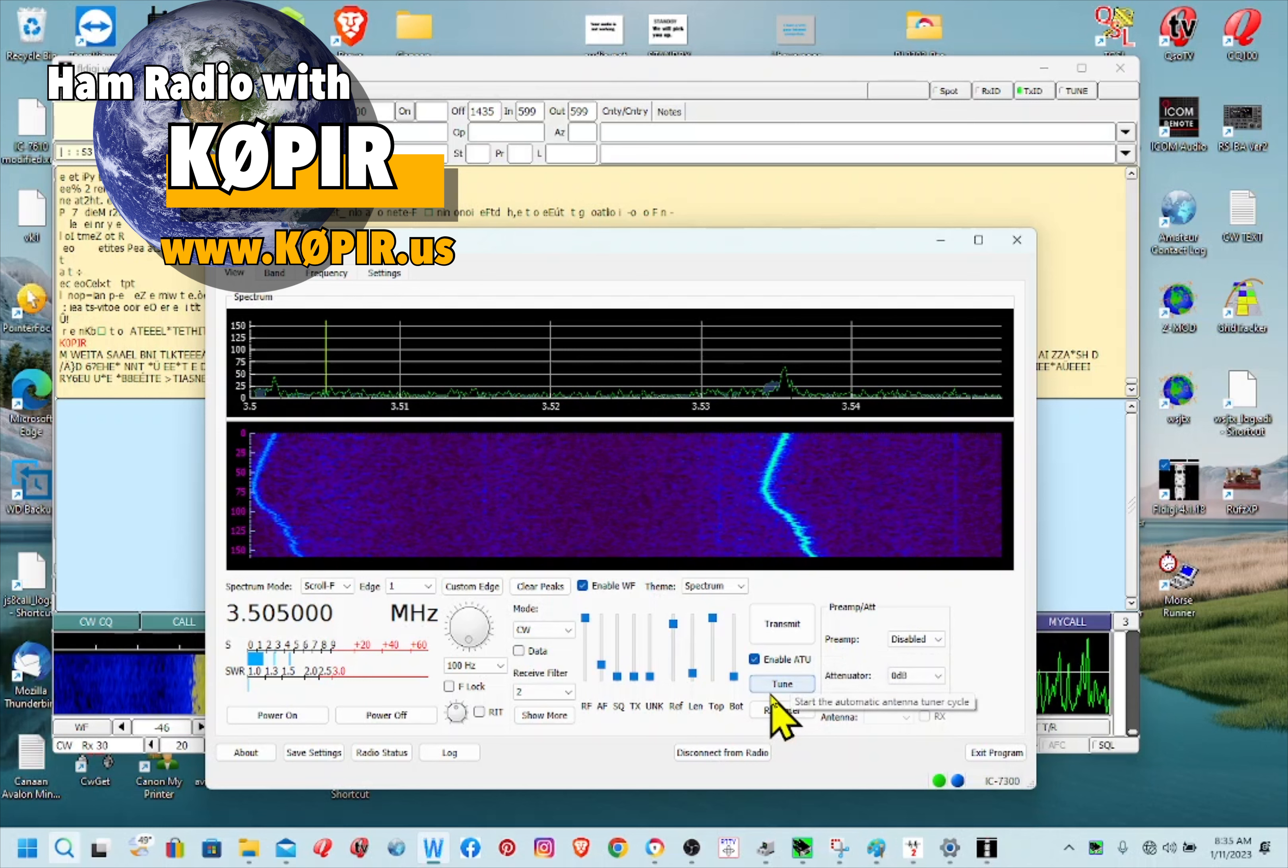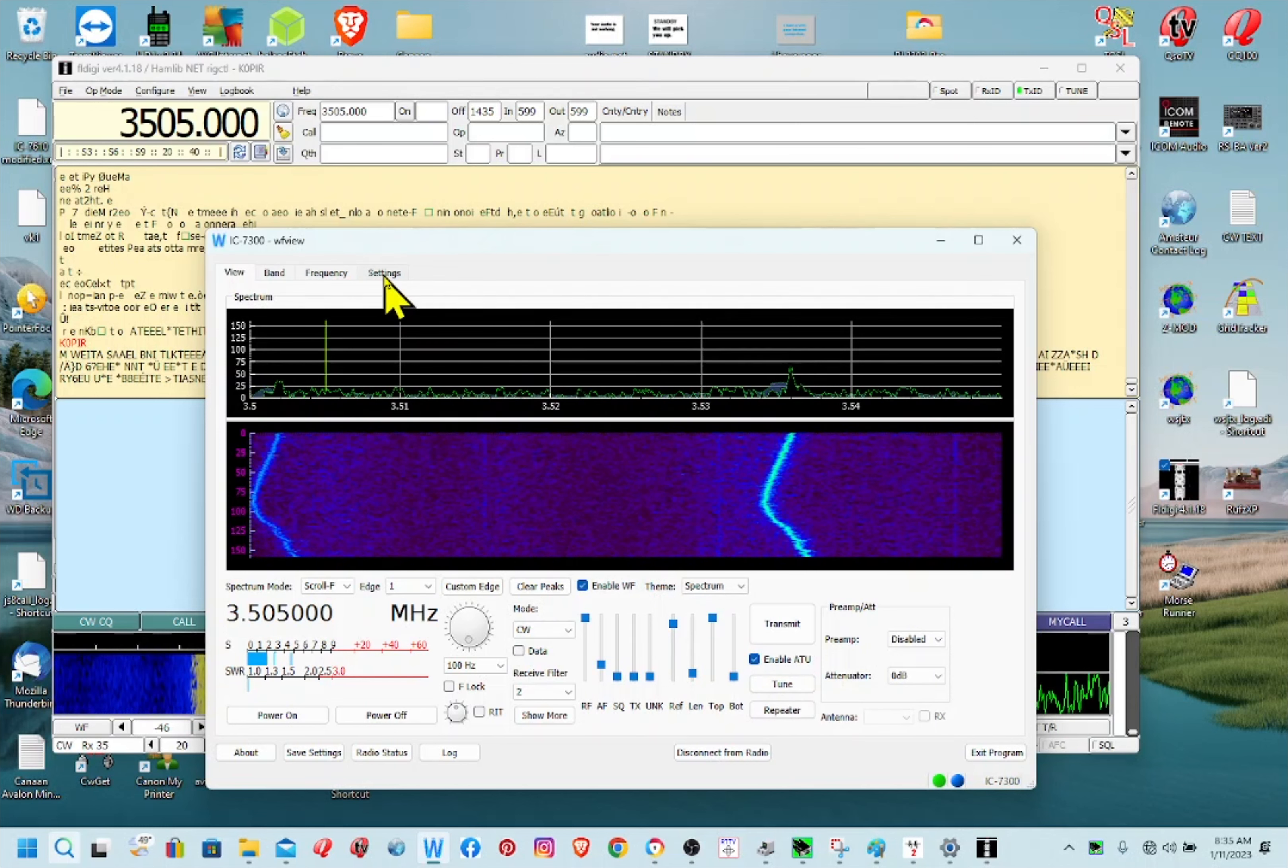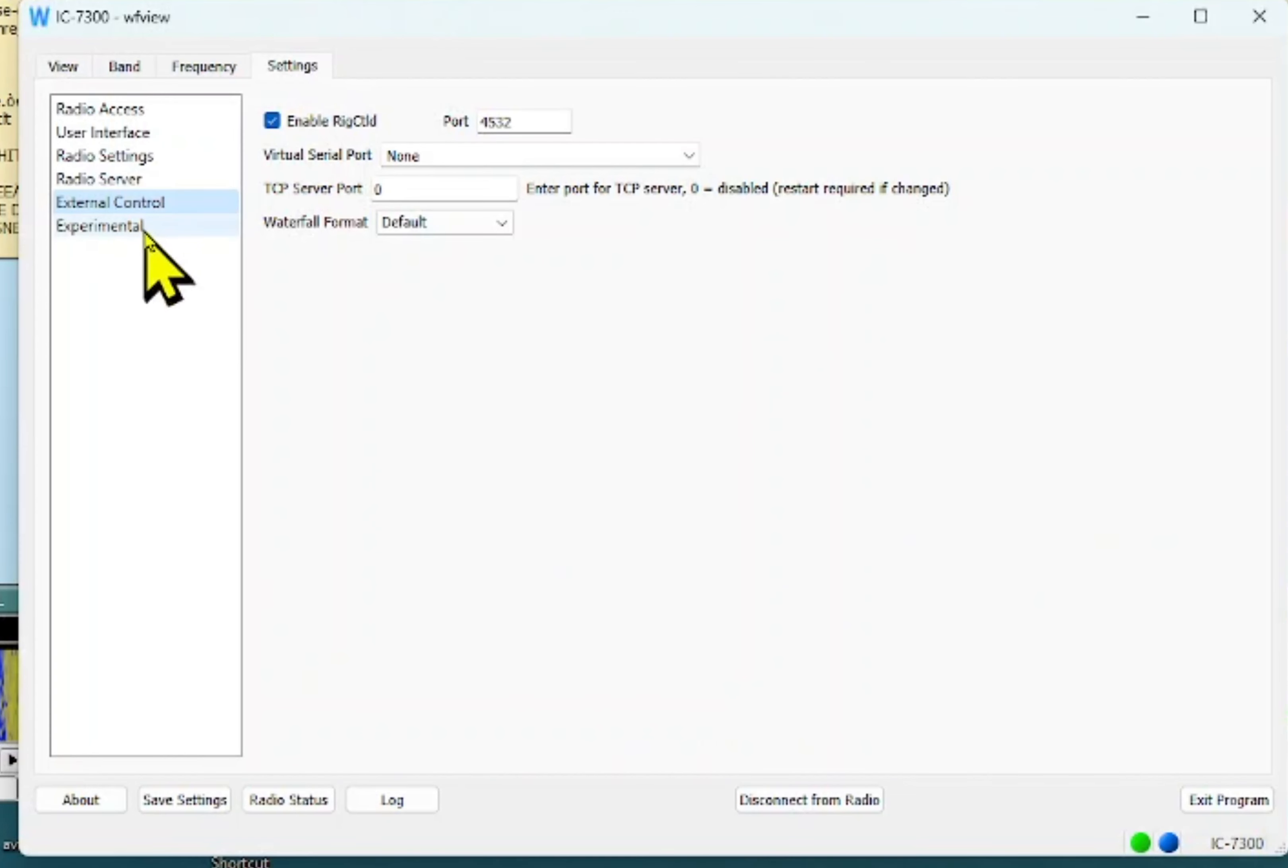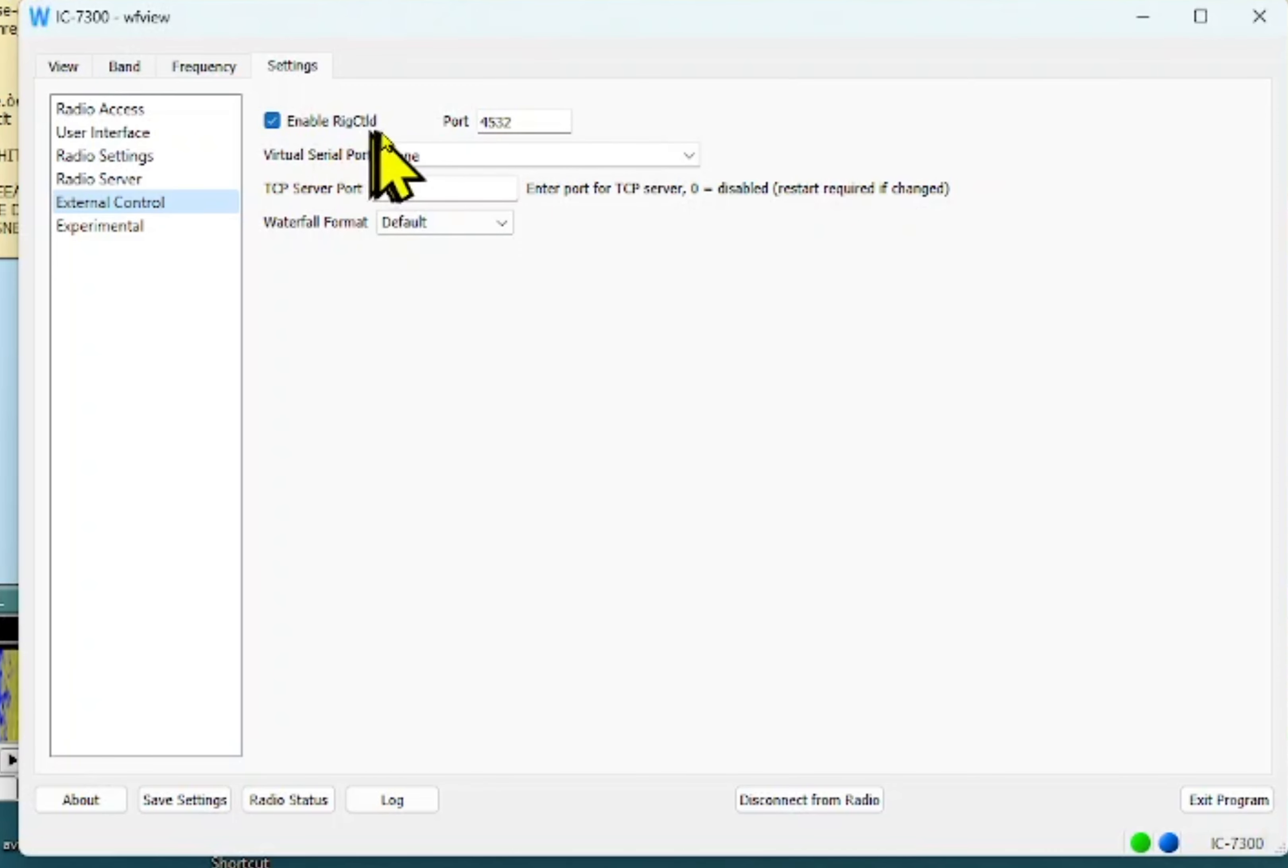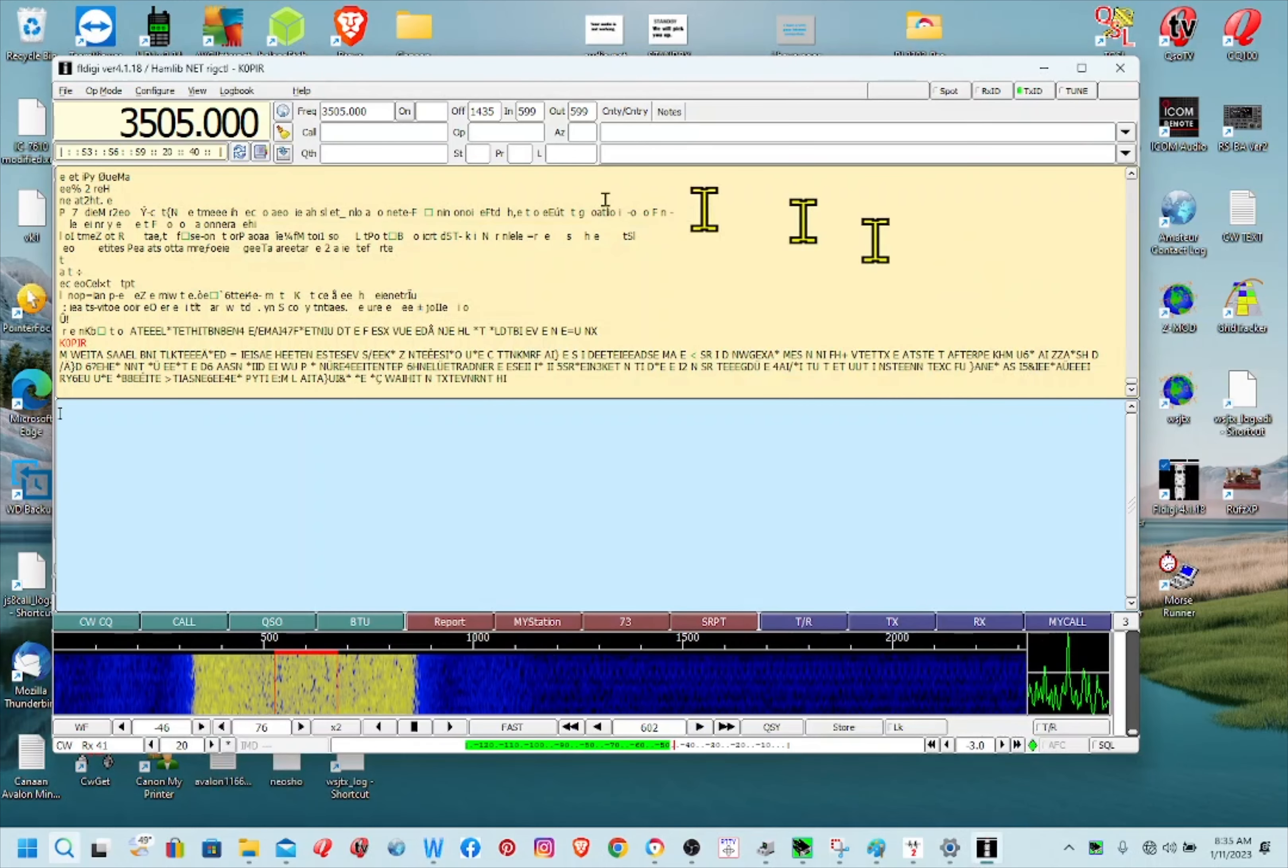So let's take a look at WF view first. In settings to set up rig control for FL Digi, you'll want to use the external control, enable rig controlled CTLD, rig CTLD, and port 4532. So when we get over to FL Digi we can set it up for rig control.